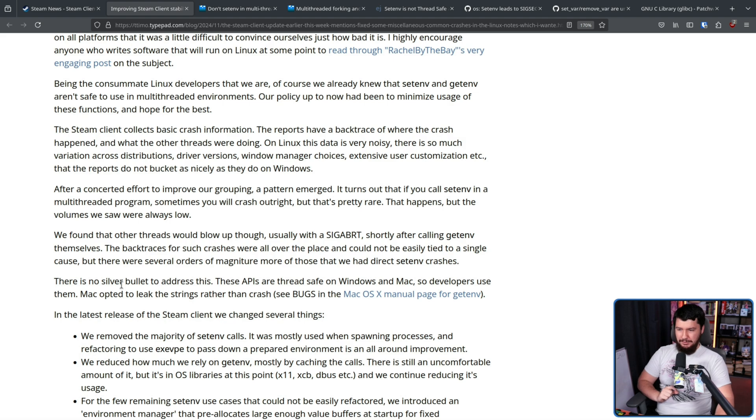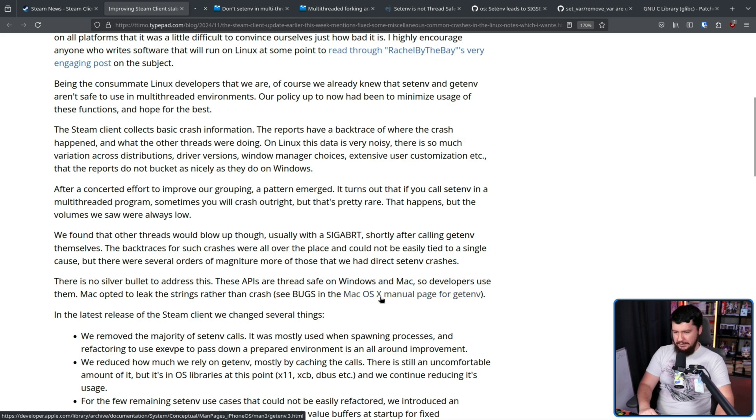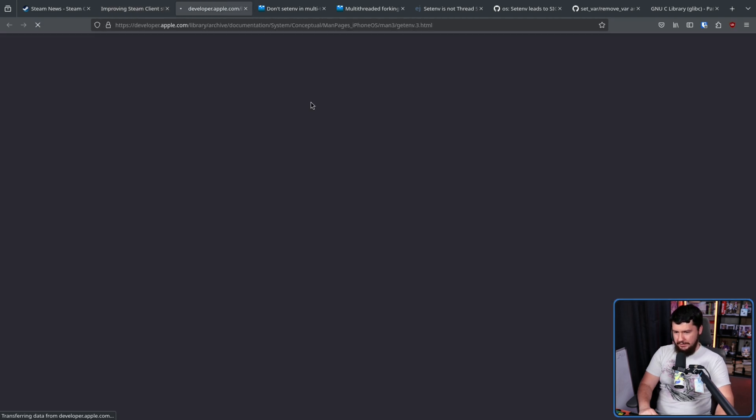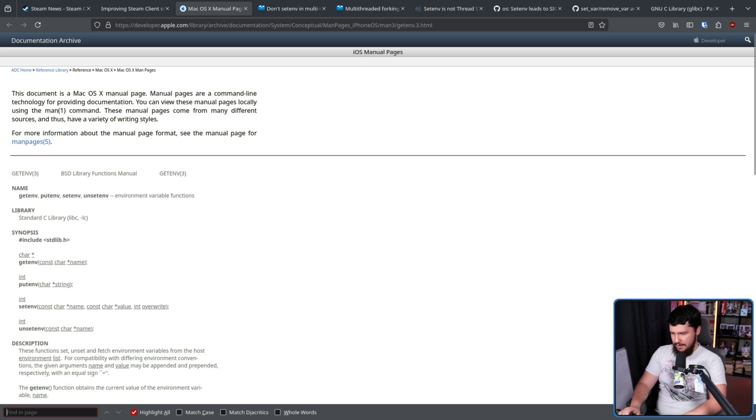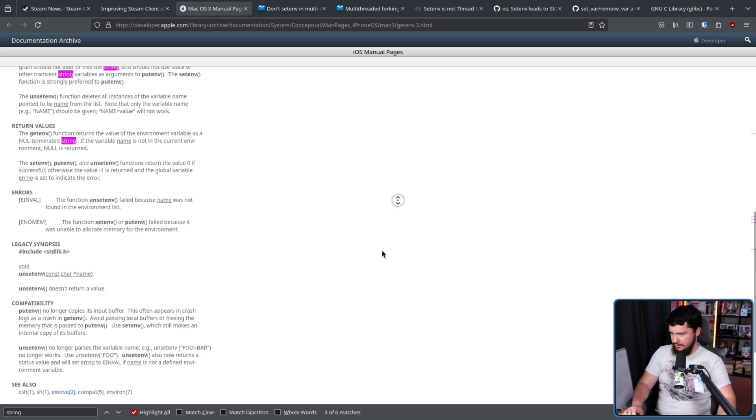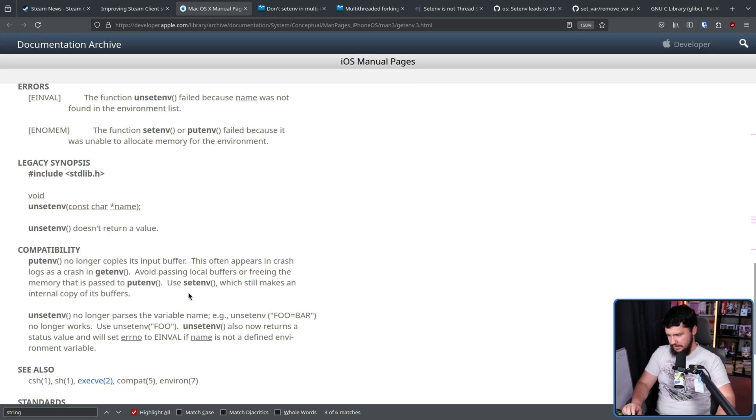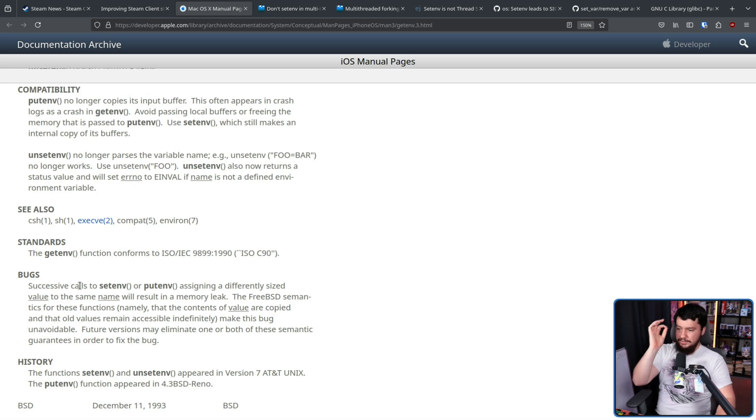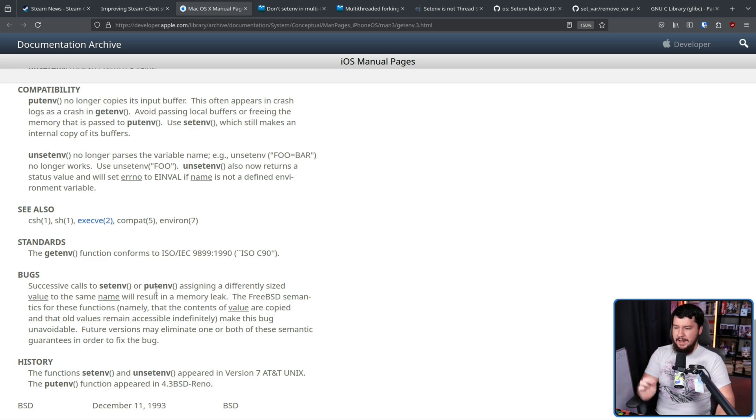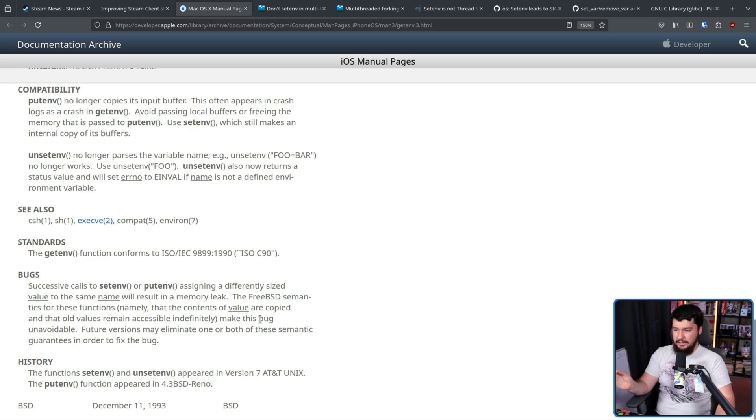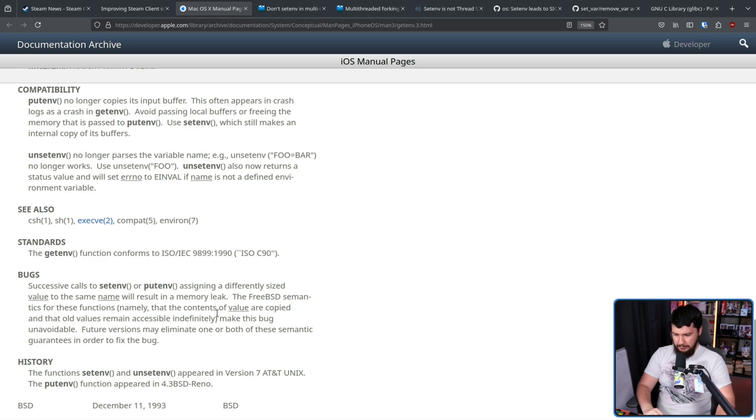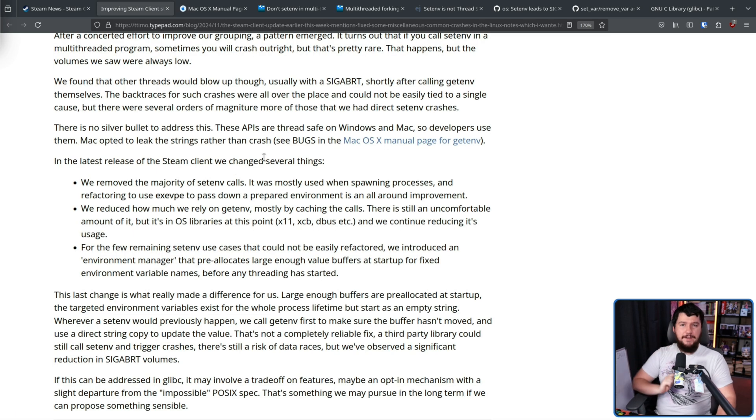There is no silver bullet to address this. These APIs are thread safe on Windows and Mac, so developers use them. Mac opted to leak the strings rather than crash. See bugs in the macOS documentation for getenv. If we go string down here somewhere, bugs, here it is. Successive calls to setenv or putenv assigning a differently sized value to the same name will result in a memory leak. The FreeBSD semantics for these functions, name the contents of value are copied and the old values remain accessible indefinitely, make this bug unavoidable. Future versions may eliminate one or both of the semantic guarantees in order to fix the bug.